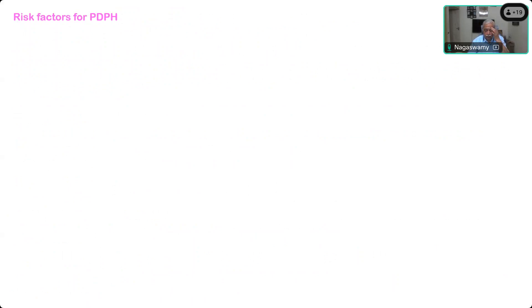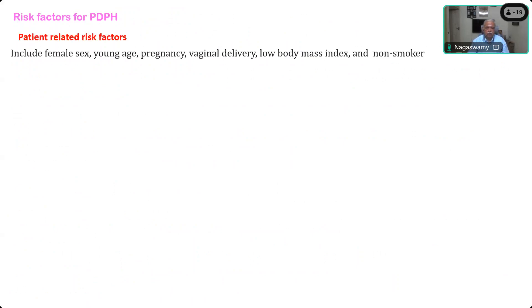Now, what are the risk factors — in which patients do you have to anticipate and try to avoid PDPH? Patient-related risk factors: female sex is more common, especially pregnant women undergoing caesarean section where the incidence of PDPH is higher. Younger age, vaginal delivery after labor analgesia where an inadvertent dural puncture has happened and the patient strains during delivery, low body mass index, and non-smokers are also risk factors.